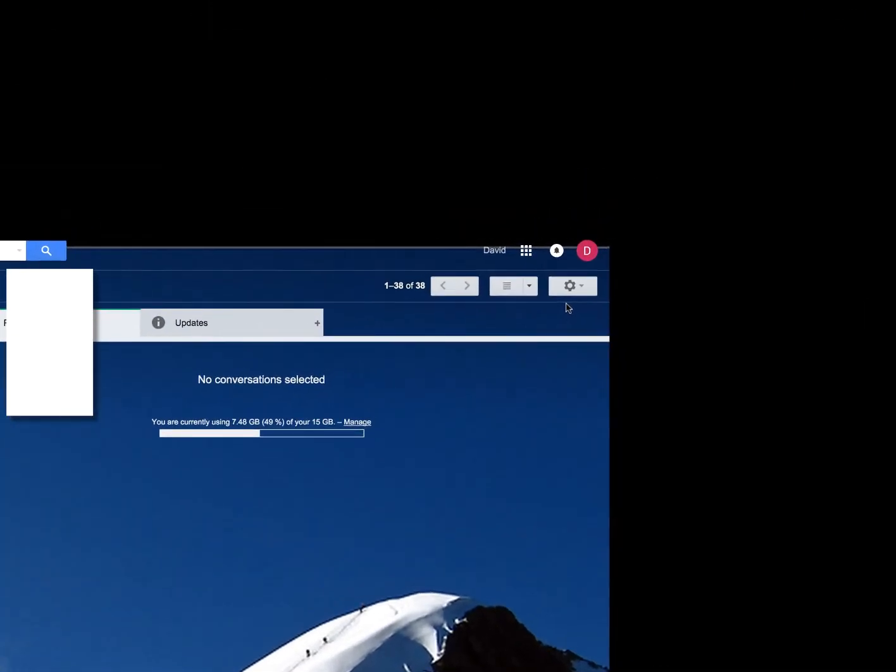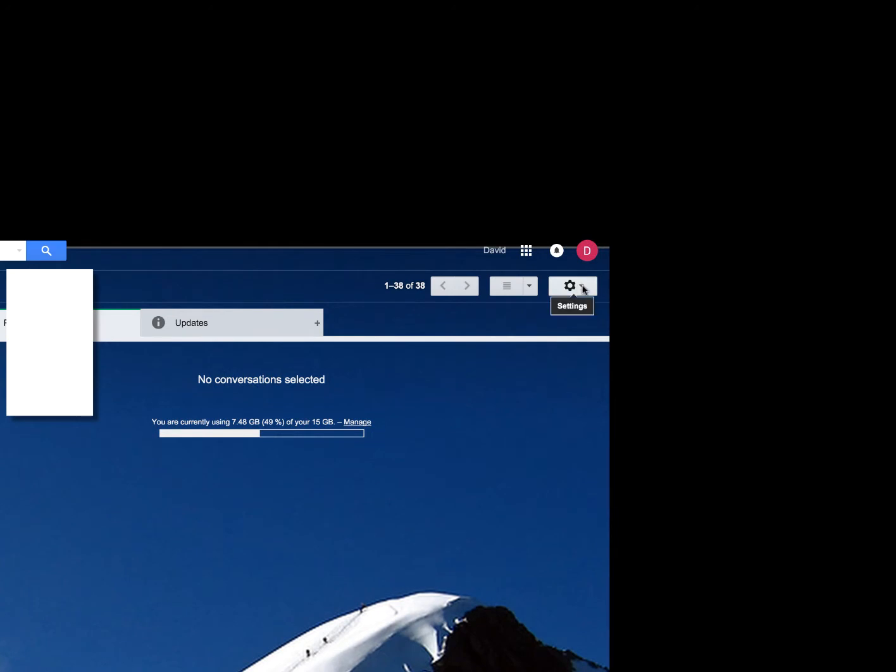Next, once you've signed in as an administrator, you're going to go up to the top right here to settings. It's this little gear sprocket guy right here. And we're going to go to manage this domain.